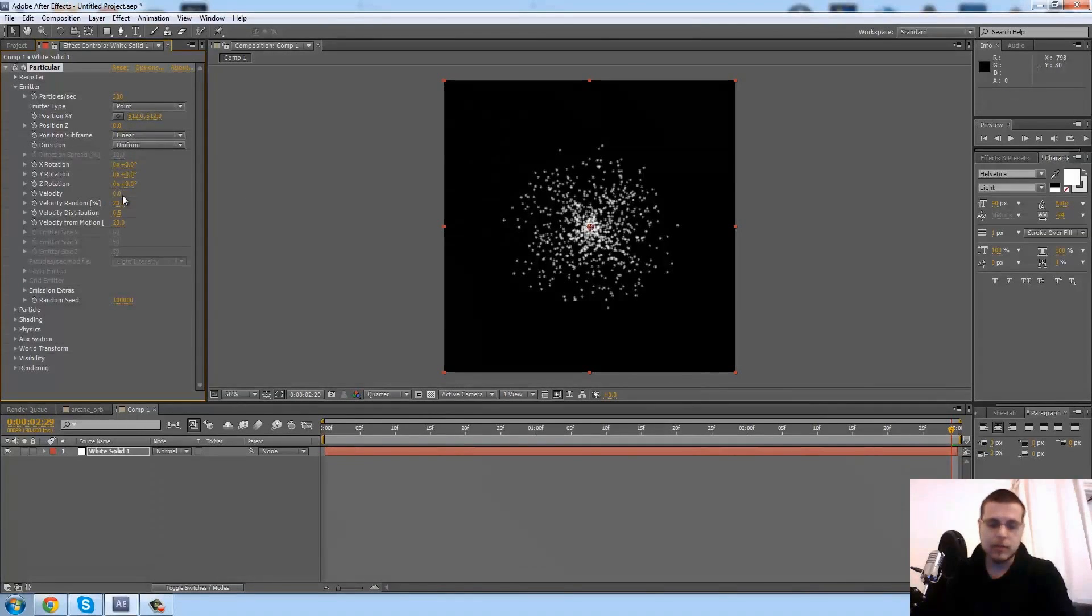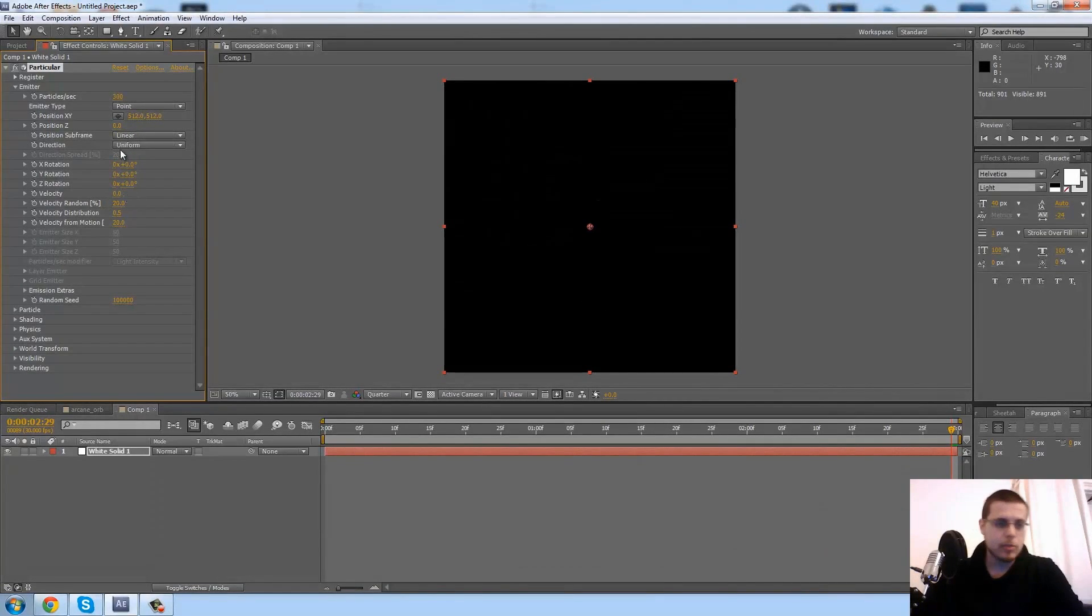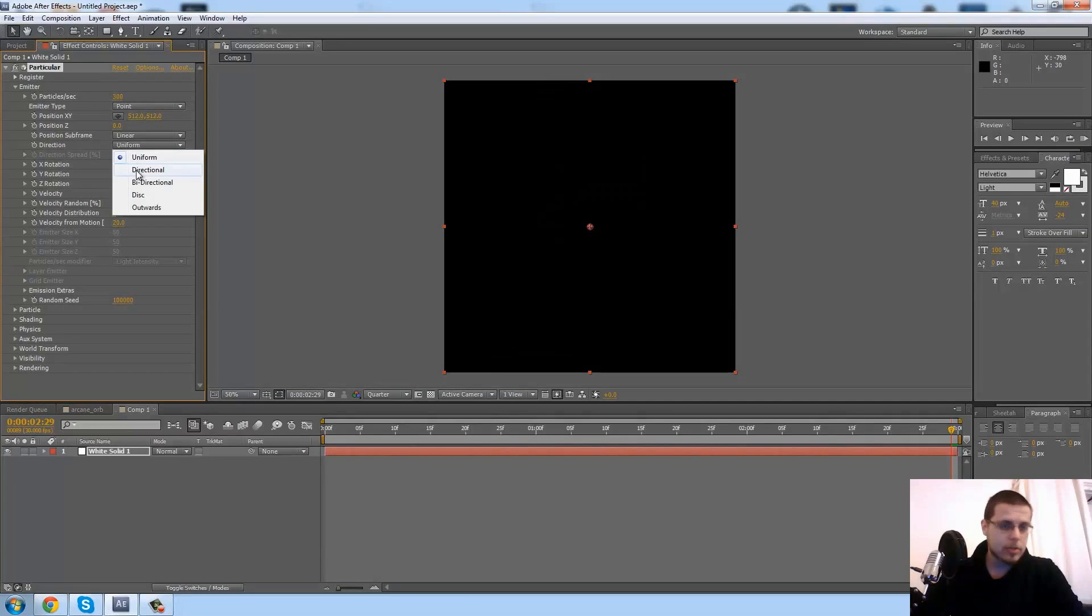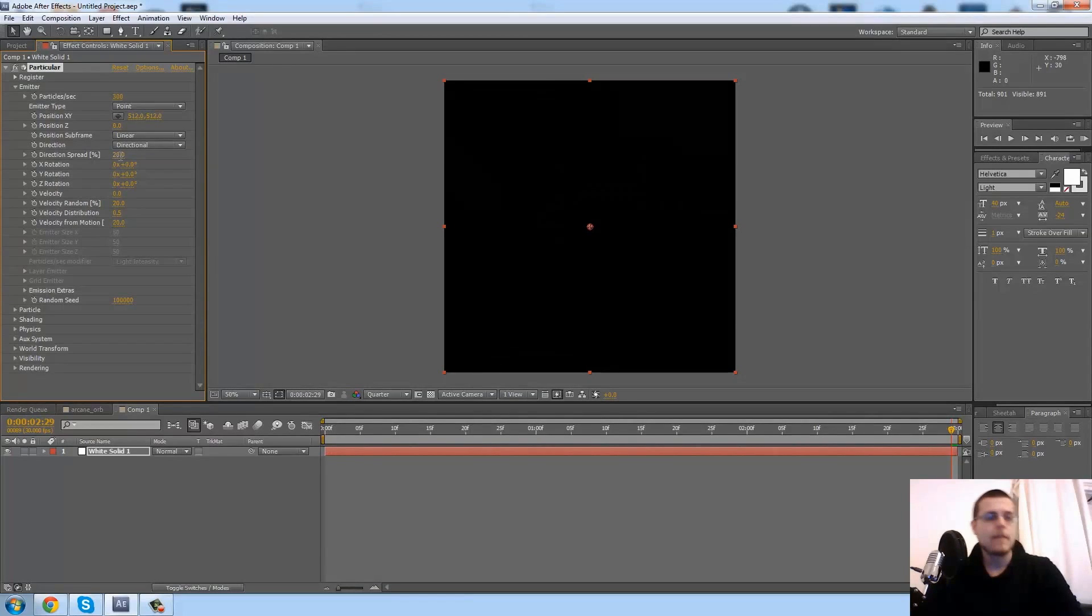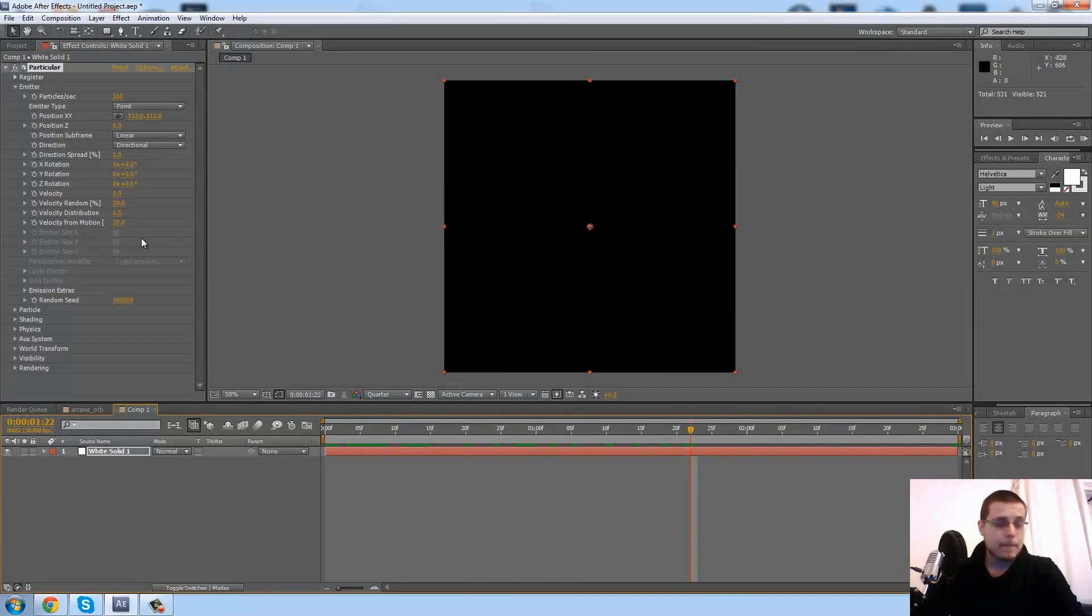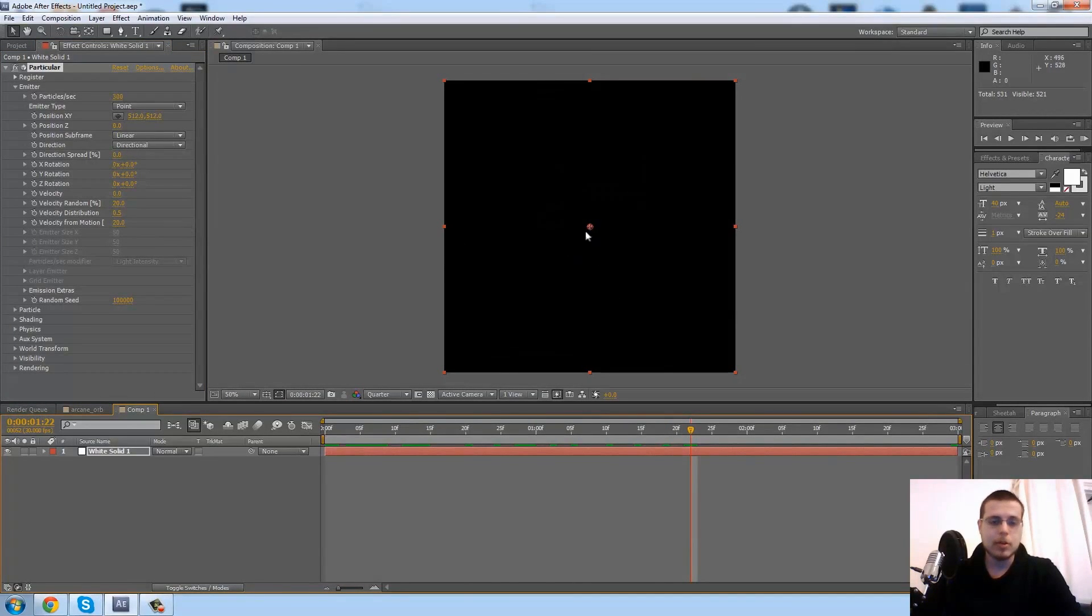Now I'm going to get rid of all the velocity, zero all the... Actually, first I have to get rid of, change direction to directional, get rid of the spreads, and right now we have just a little dot.